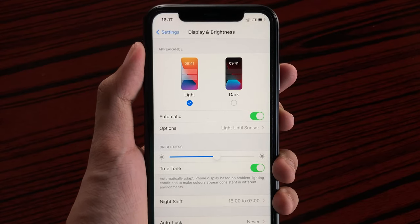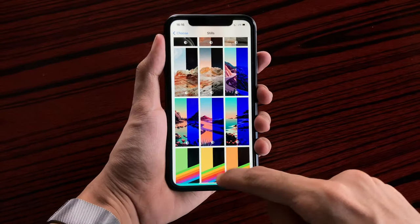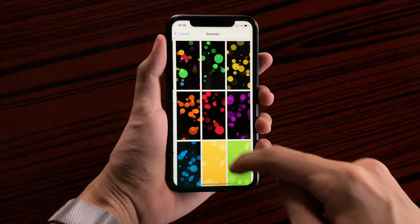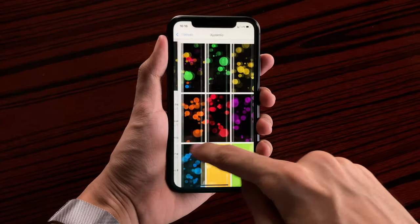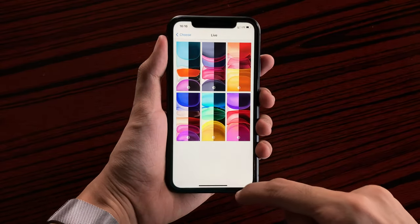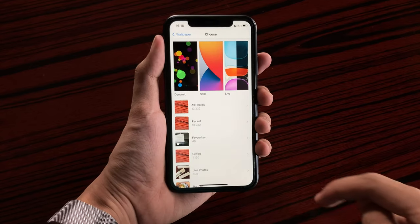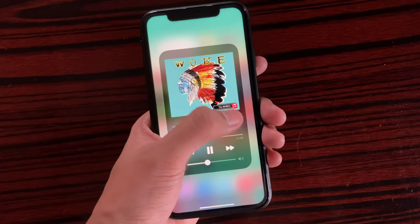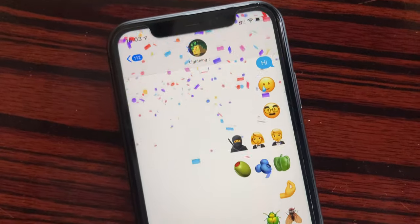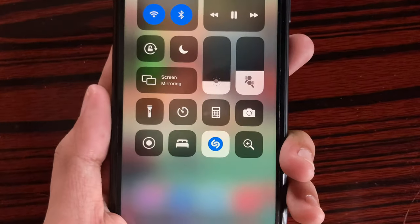Checking back on dynamic and live wallpapers — on dynamic, we don't get any new wallpapers, and same goes for live. So those are the changes in iOS 14.2 on the iPhone 11.